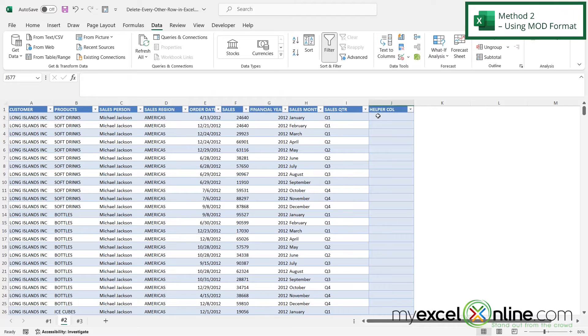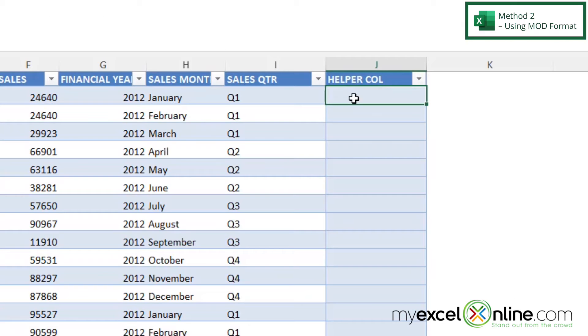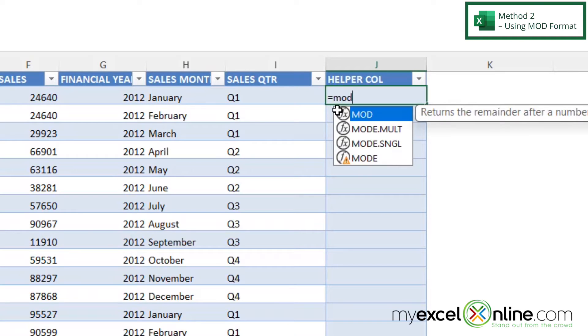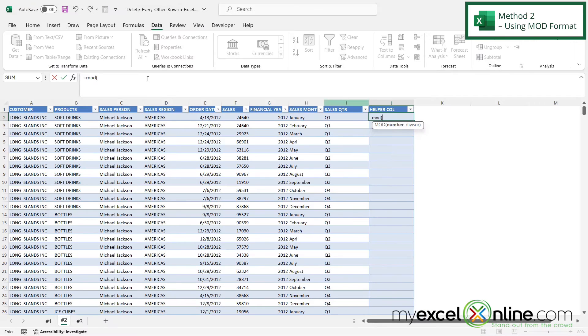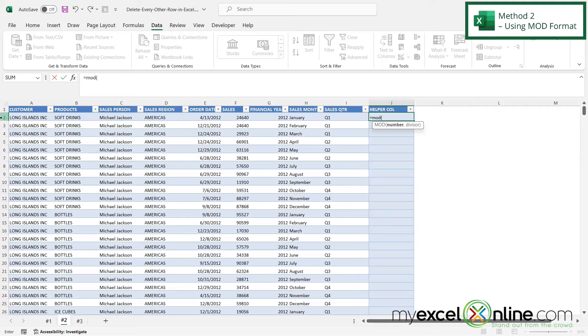The second way we can get rid of every other row is if I create a new column at the end of my table and I use the MOD function. I'm going to type equals MOD with a left parenthesis, and the first argument I'm going to be asked for is a number. The number I want to use here is actually whatever row number I am on, so in this case I want two, this case I want three, four, et cetera.